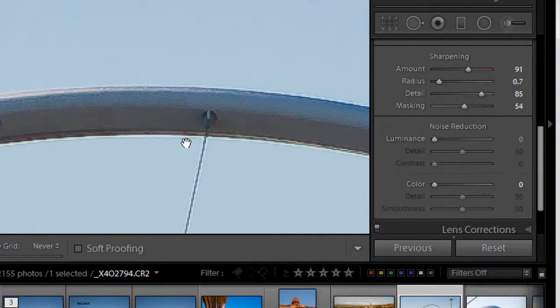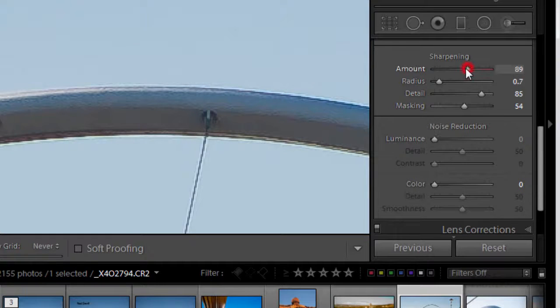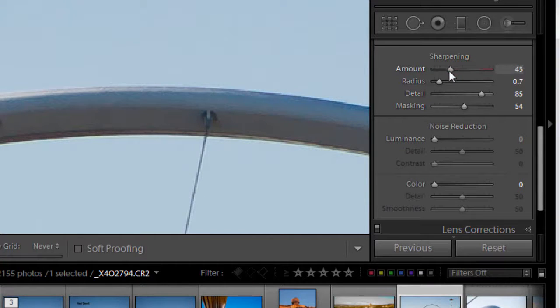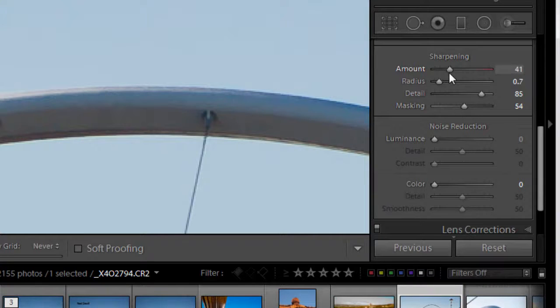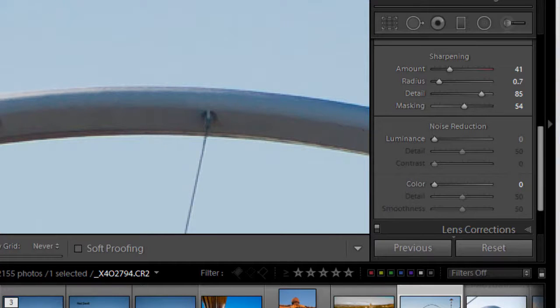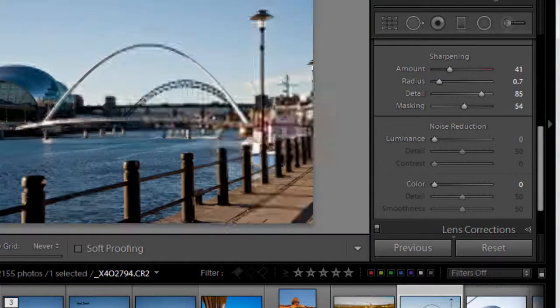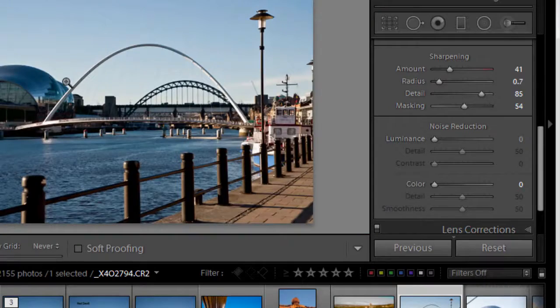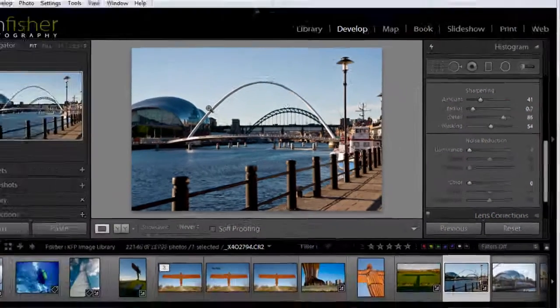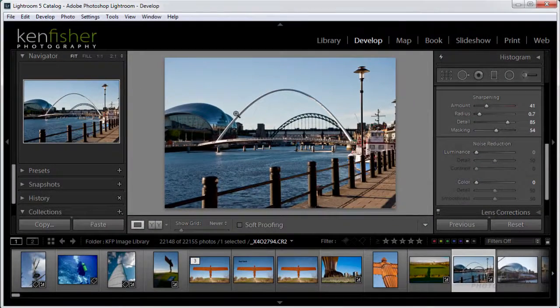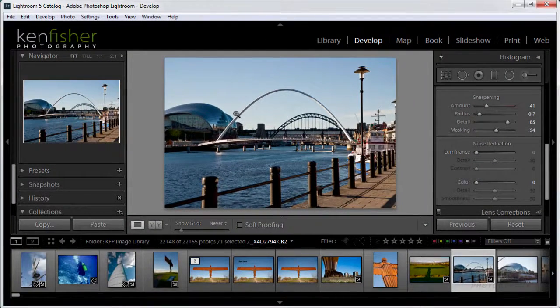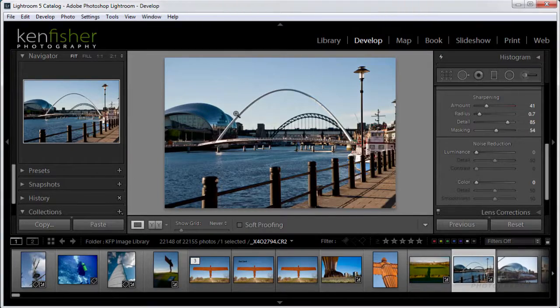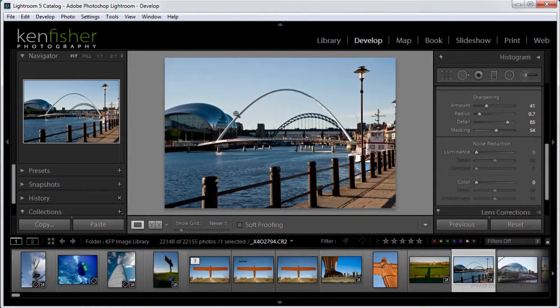Now there's still obviously a little bit too much sharpening going on here, so I'm just going to drop that sharpening down to take that halo away to somewhere like that. So I'll just go back to fit on screen view. So that's how to use the sharpening sliders in the detail panel for capture and creative sharpening during your workflow.